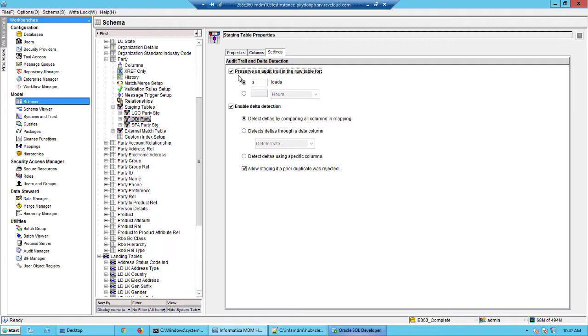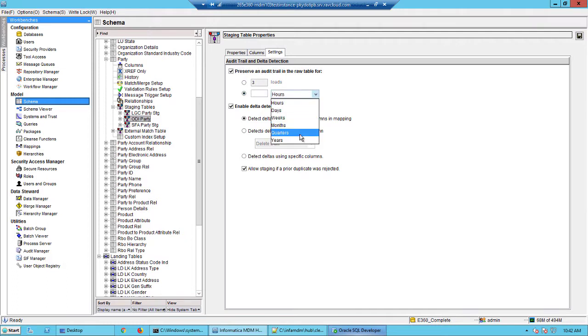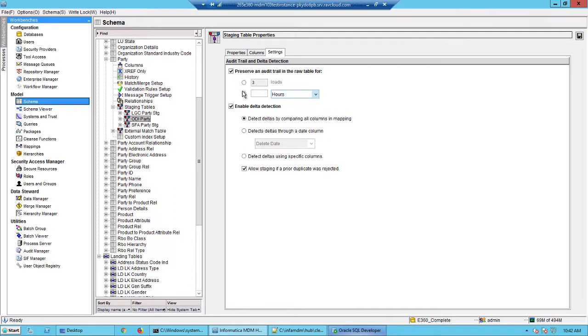Here you have the option to enable the raw table. You could enable this for a number of loads or a period of time. The raw table and the delta detection are mutually exclusive. You could enable one and disable the other. In this case we will enable this for three loads.